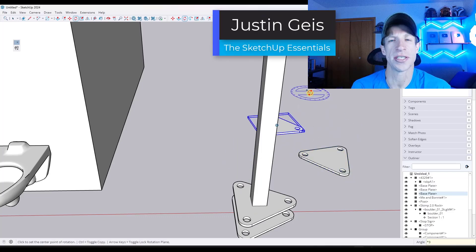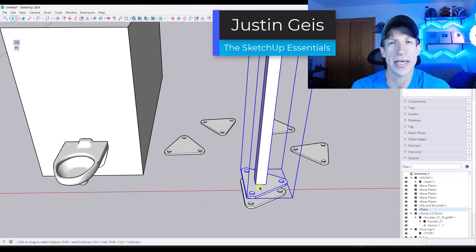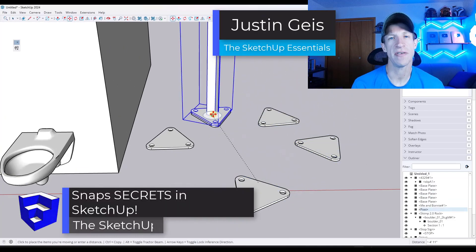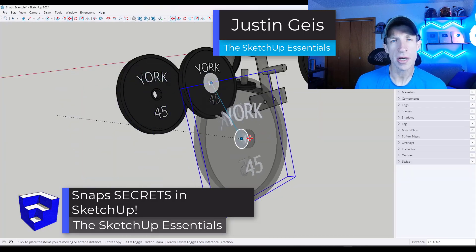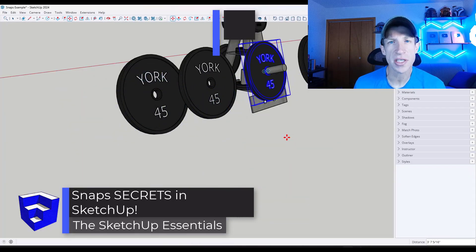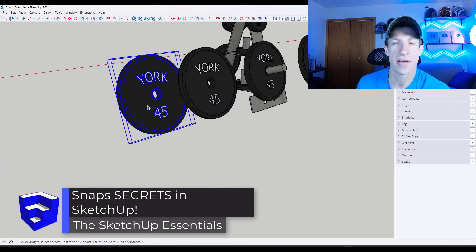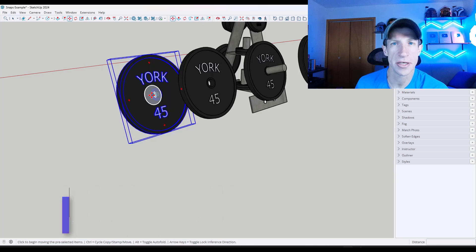What's up guys? Justin here with SketchUpEssentials.com. In today's video we're going to talk about some uses of snaps in SketchUp that you might not have thought of. Let's go ahead and jump into it.